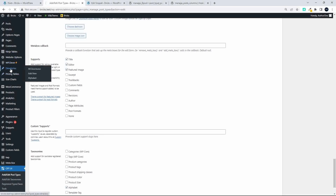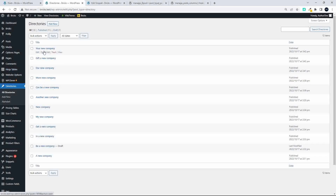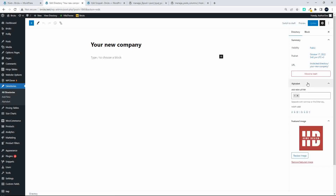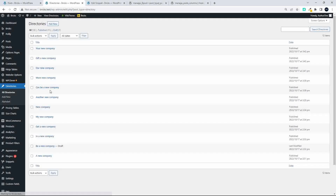The other way to check would be to go to directories and then edit any one of these items. So if I edit the first item, we just have a look and see here on the right hand side if featured image is an option that is available to us. And here you can see that the featured image is. So we know that we can add a featured image to the post. Now if I go back to all directories, you'll see that we can add the featured image, which is great, but we're not seeing the featured image column here.